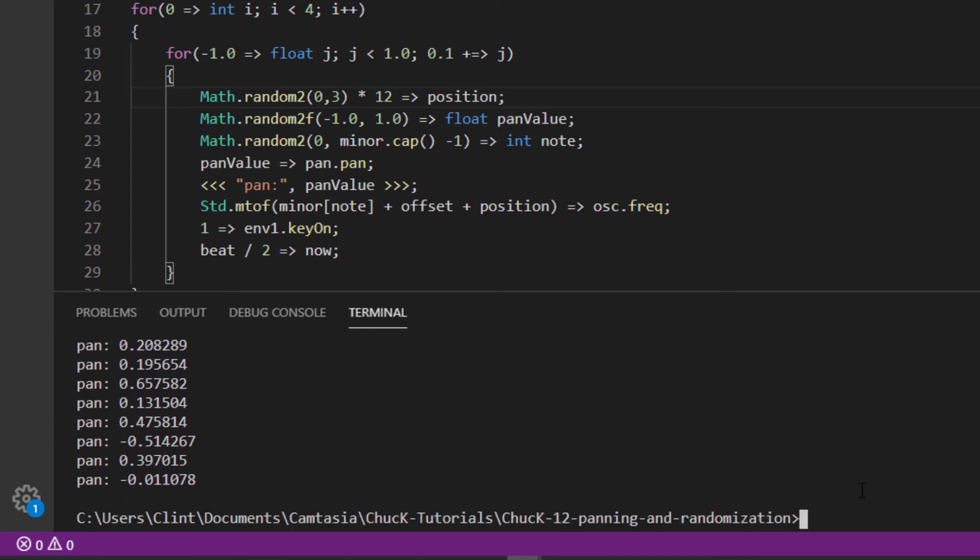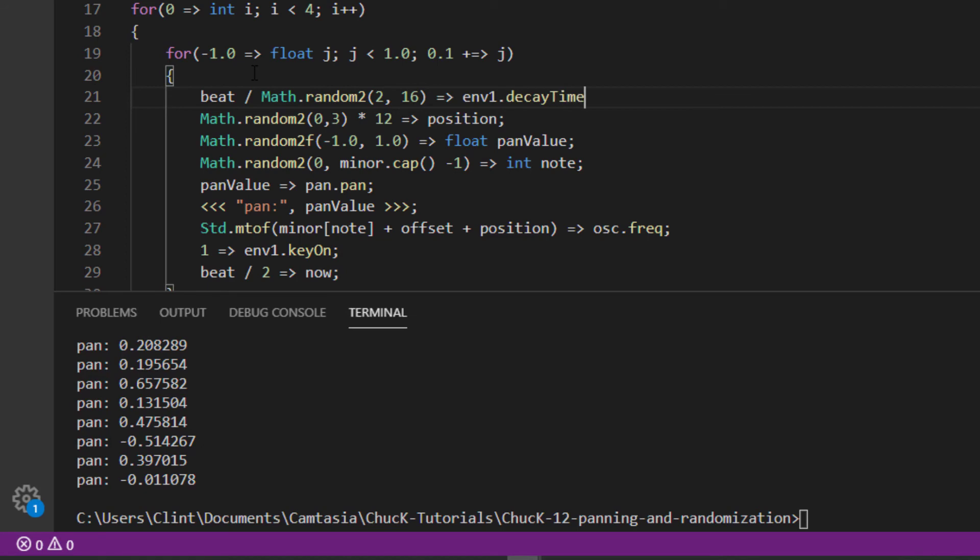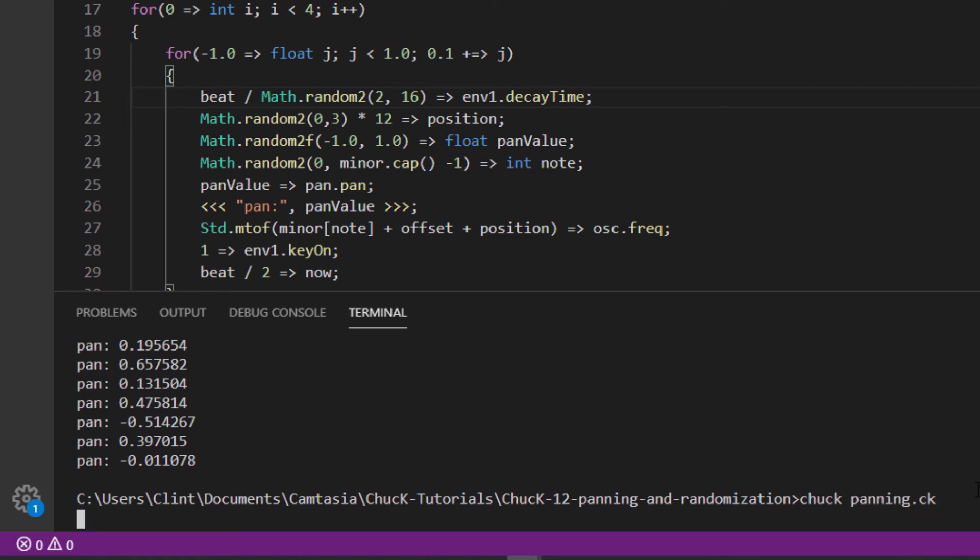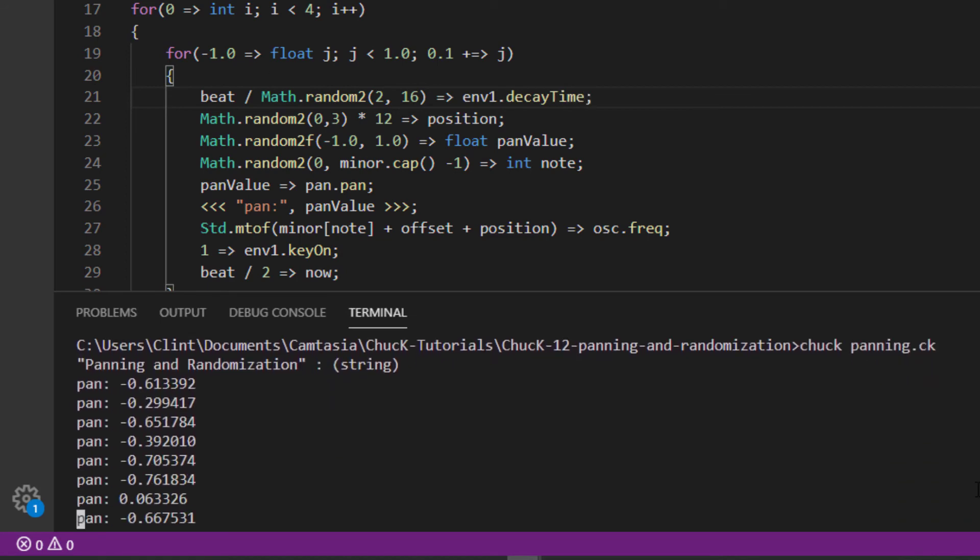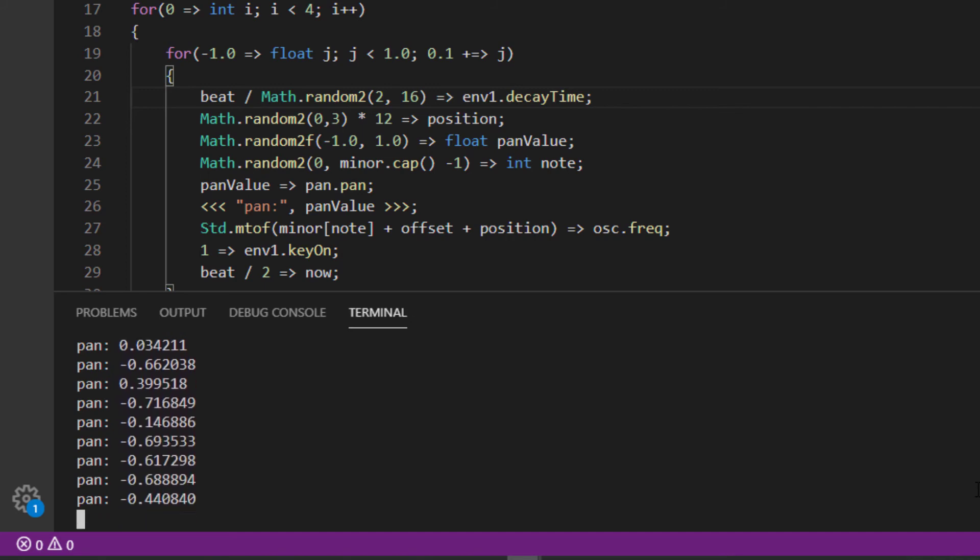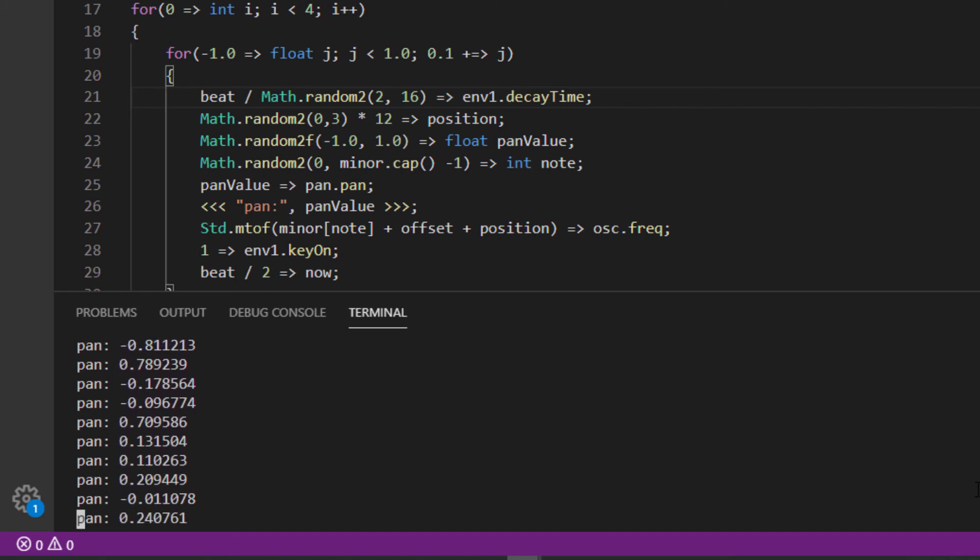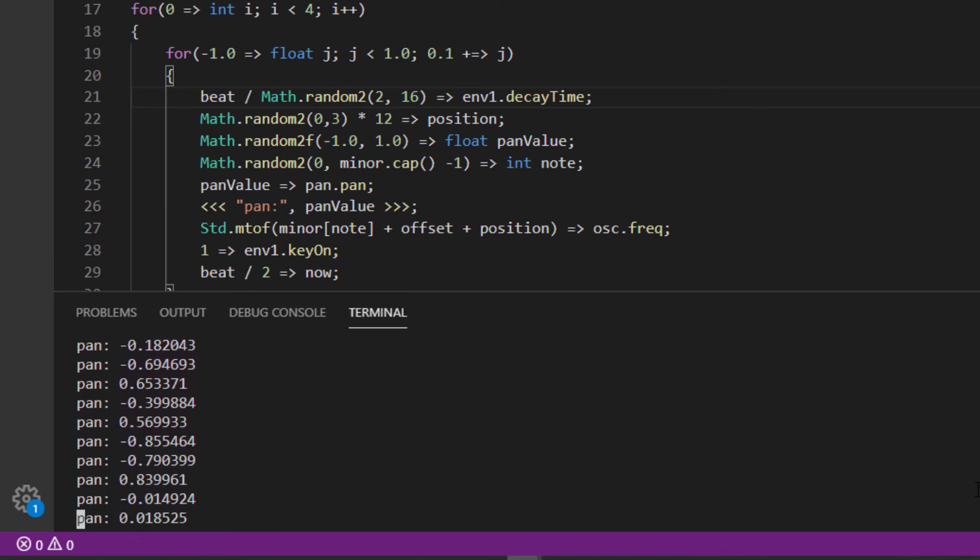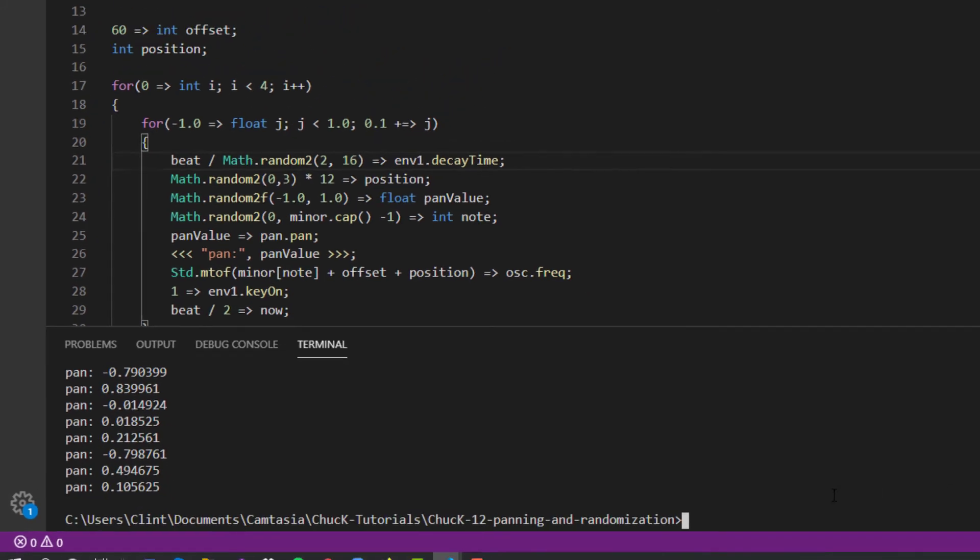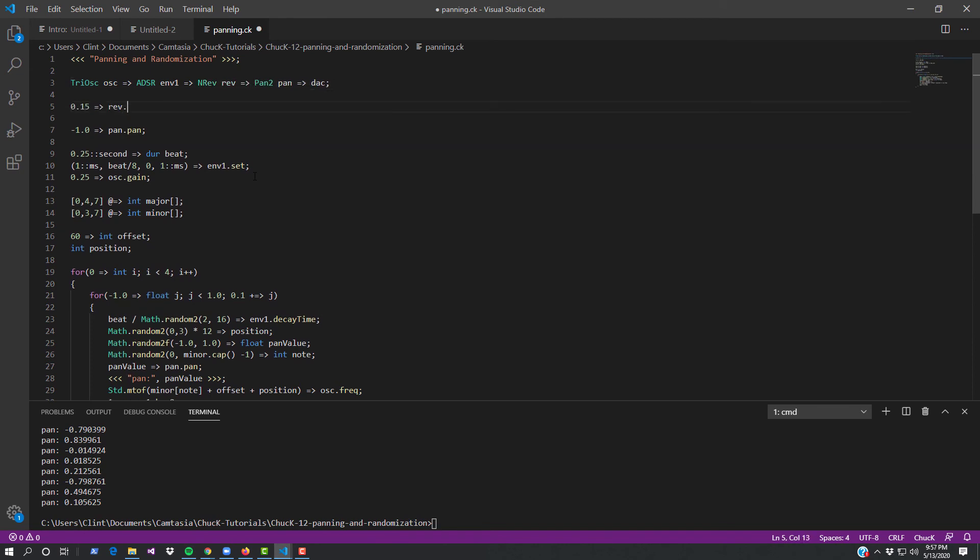Kind of neat, right? The music writes itself according to the boundaries we set for it. Let's do one more tweak. Divide the beat by a random number between 2 and 16, and then chuck that to the envelope's decay time. This makes the sound of our beeps a lot more interesting, especially if we add a little reverb.